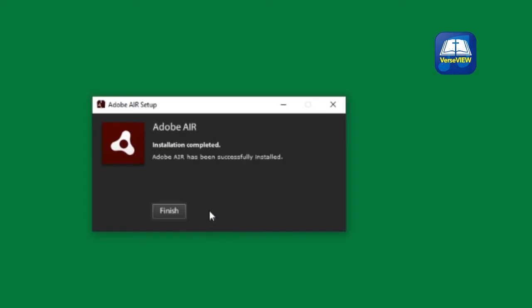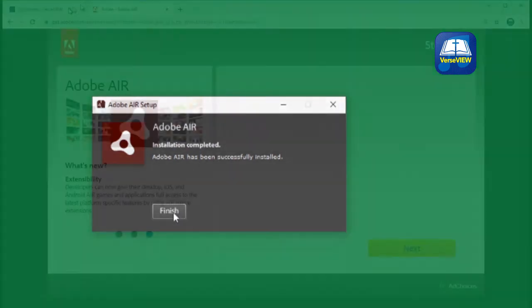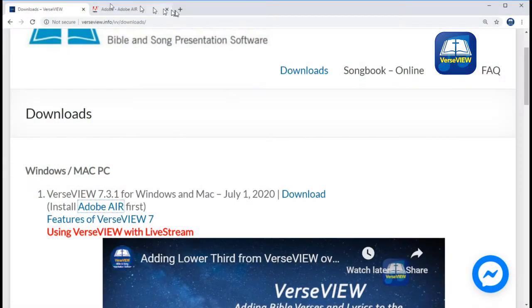Now come back to the VerseView download page and click on Download the VerseView application.